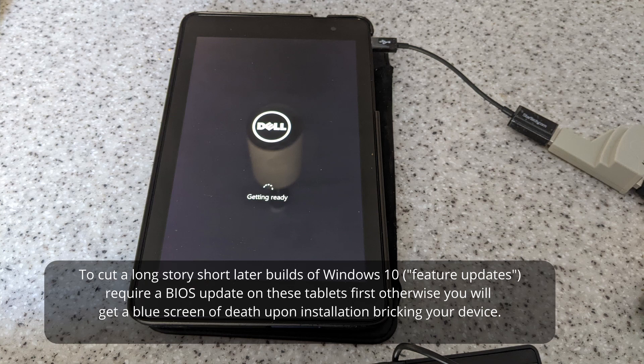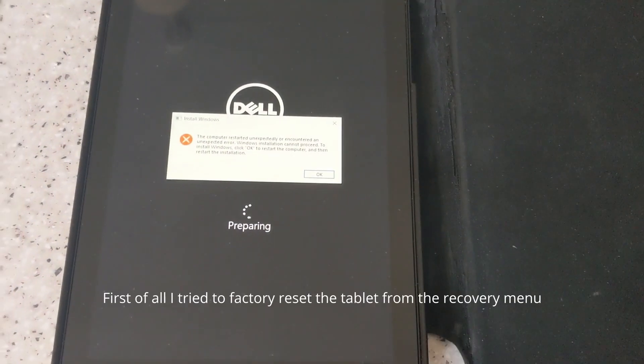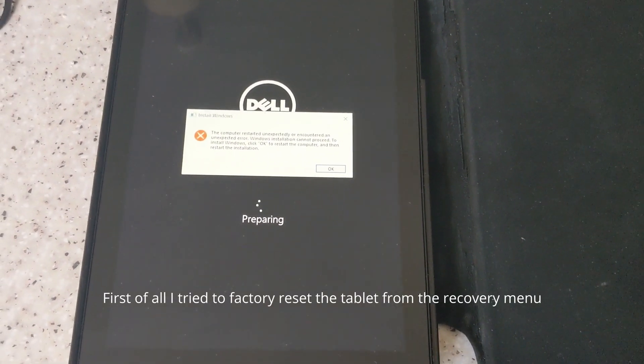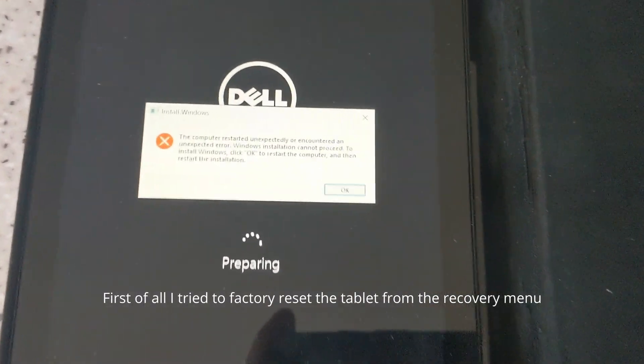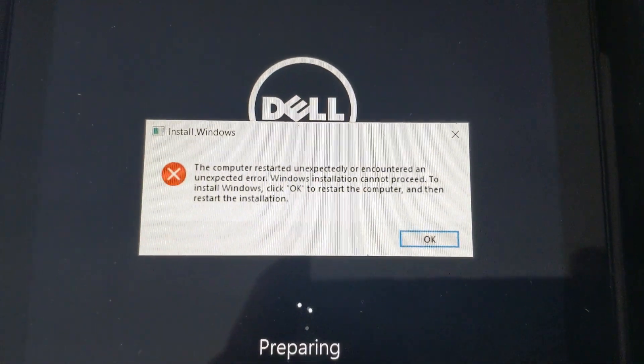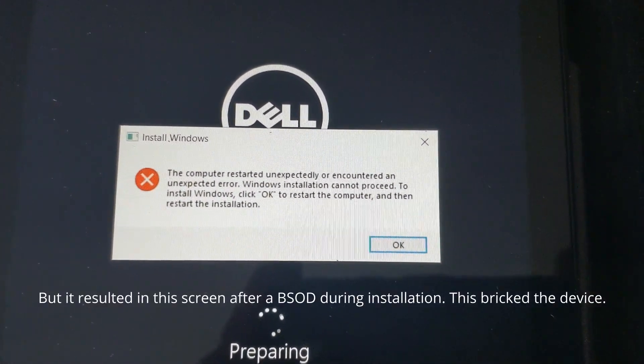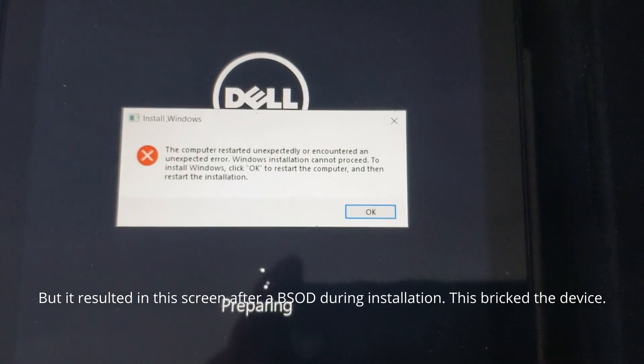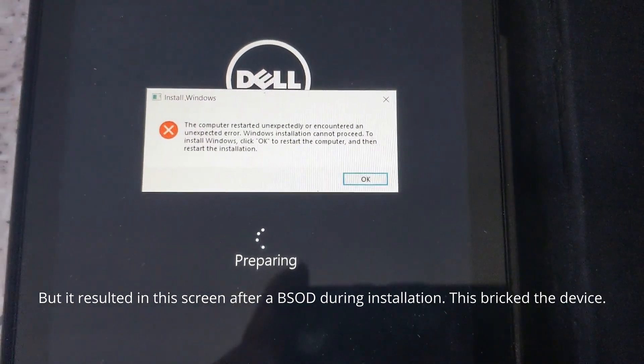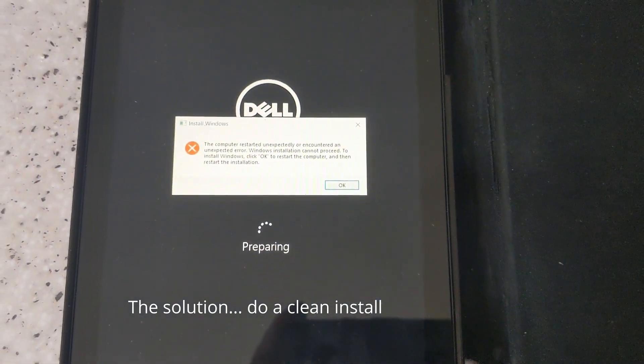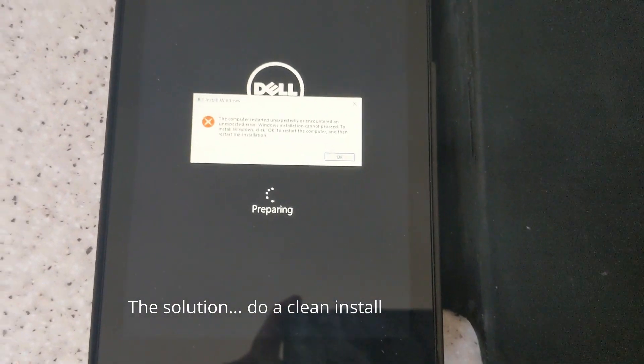I tried to capture resetting it first, as you can see, but that just resulted in a completely unbootable device. So the only option was to do a clean install of Windows 10.